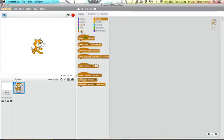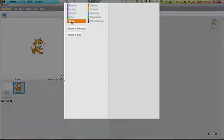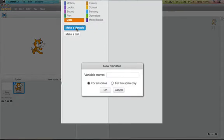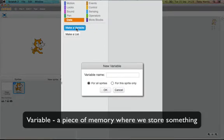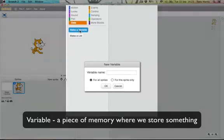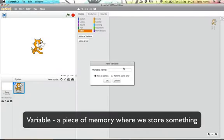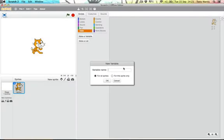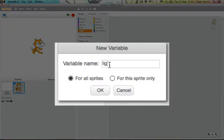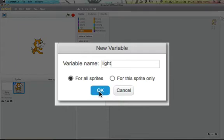So in order to do this we need to see what the light sensor is doing and to do that we need to create something called a variable. A variable as you might remember from last year is a piece of memory in the computer where we can store something. So in this case we want to see what the light sensor is giving us. So let's say we'll call this variable light. Click OK.